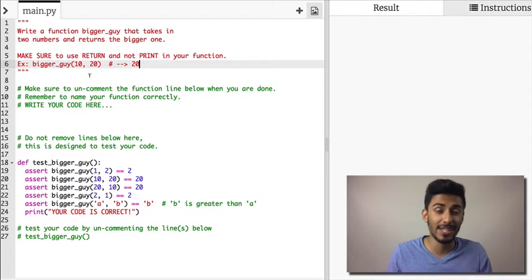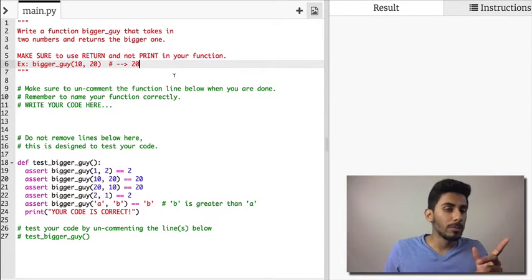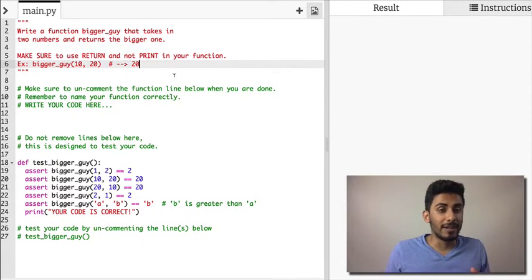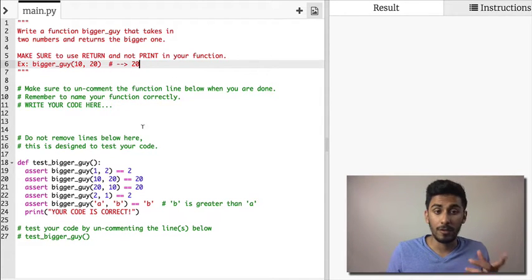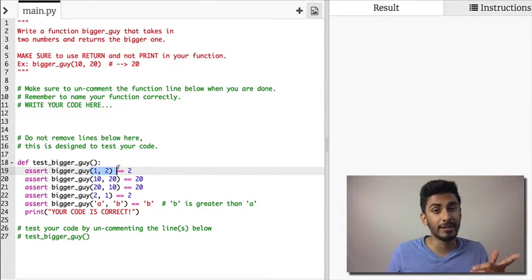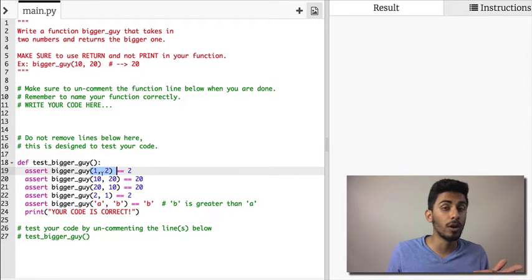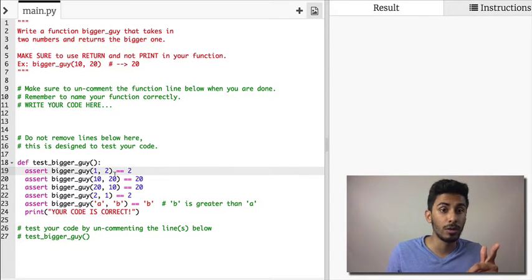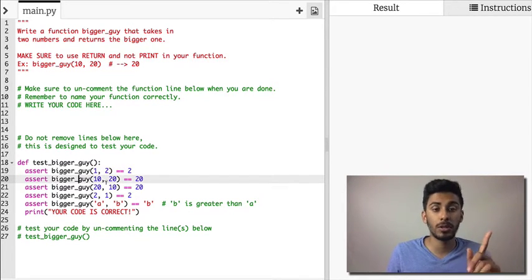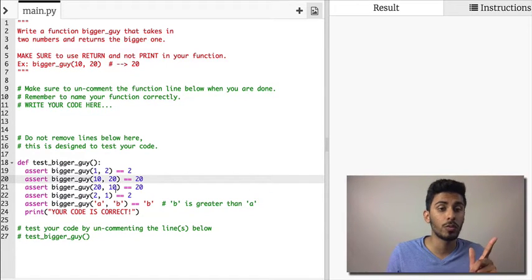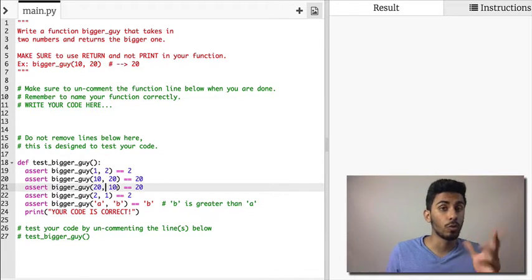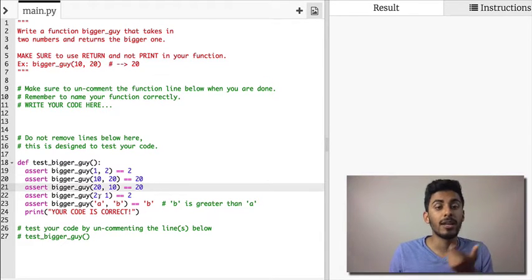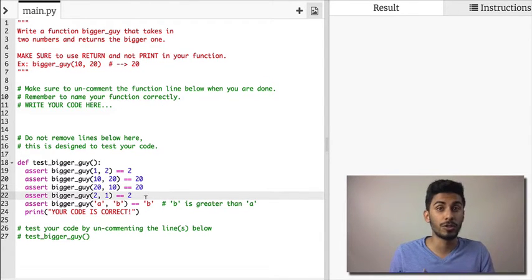Sick as in good. Now this problem essentially wants you to find the max of two numbers. So if I give you—look at line 19—if I give you 1, 2, you should return 2. If you give this bigger_guy function 10 and 20, it should return 20. If you give it 20 and 10, it should return 20. And if you give it 2 and 1, it should return 2.